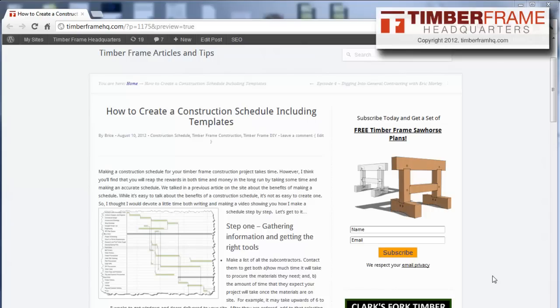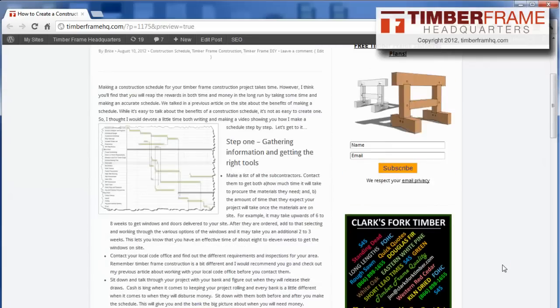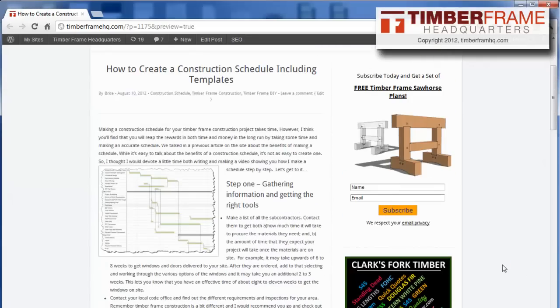Hey everybody, this is Bryce with TimberFrameHQ. This video we're going to take a look at how to create a construction schedule with some of the templates that I have on this page.